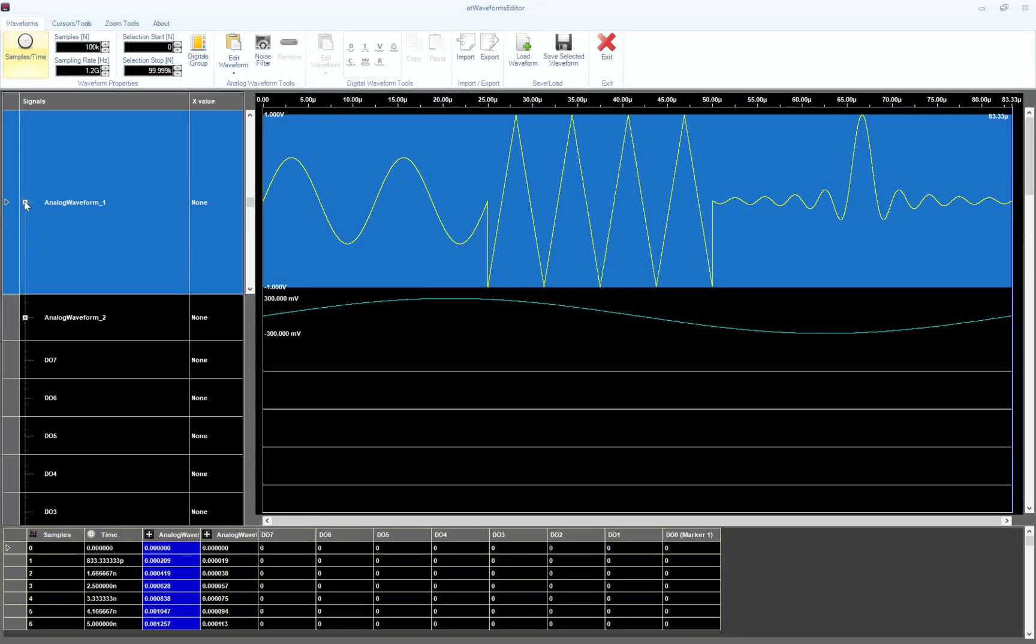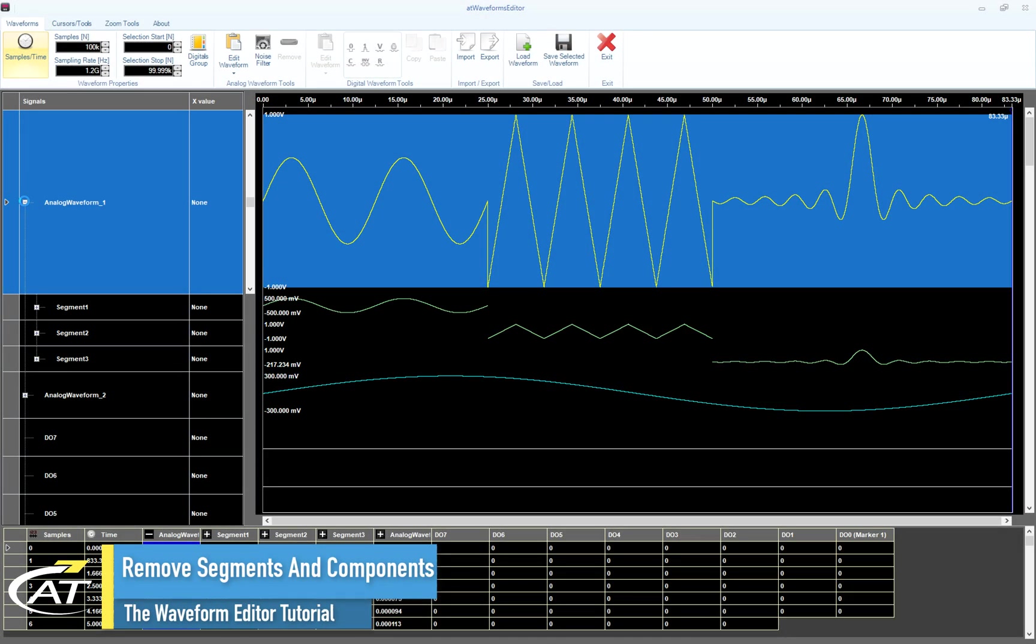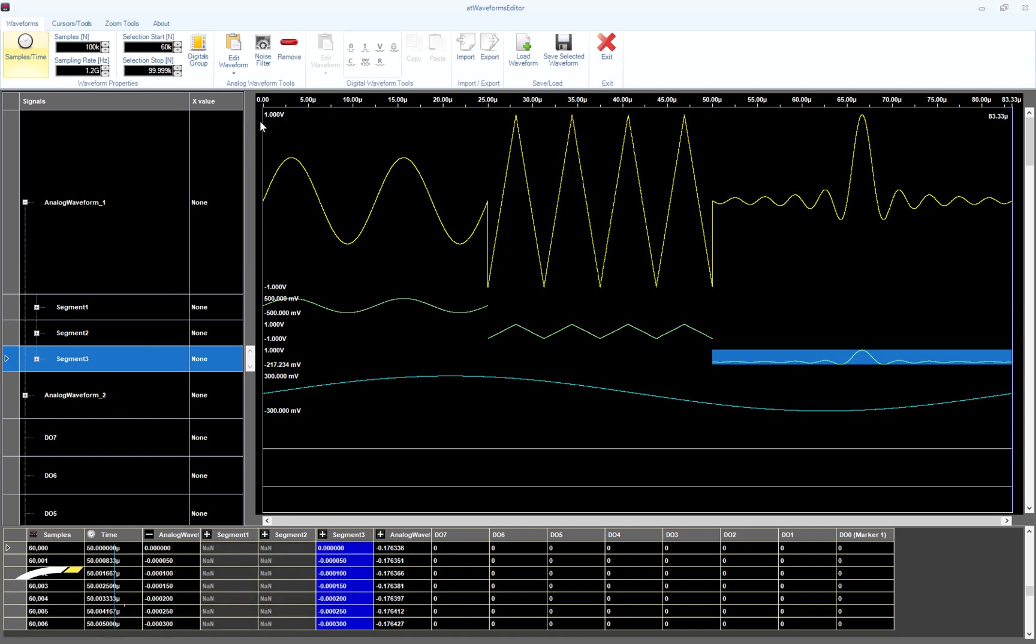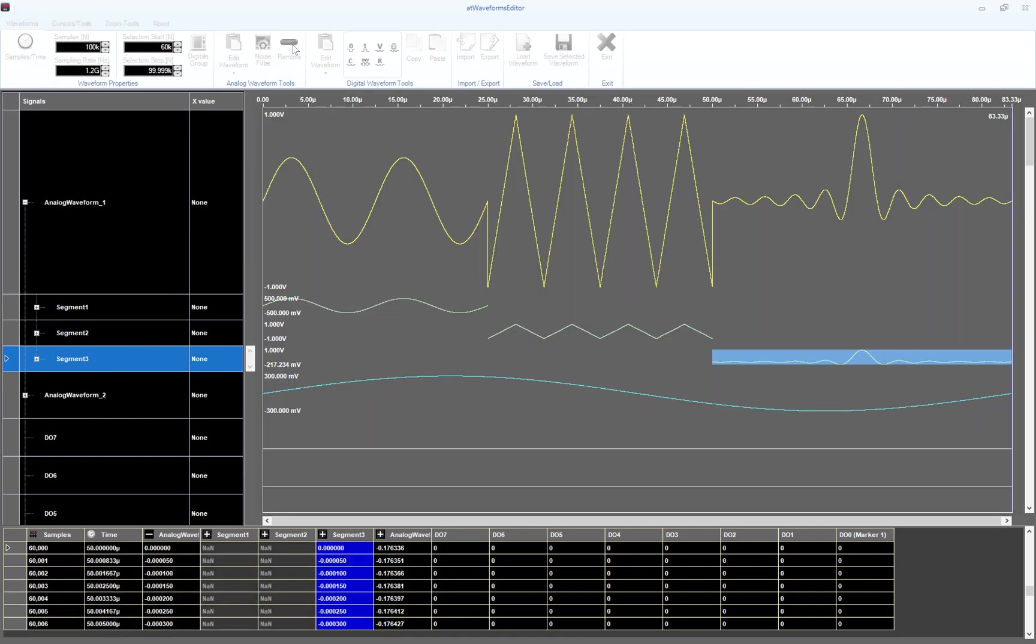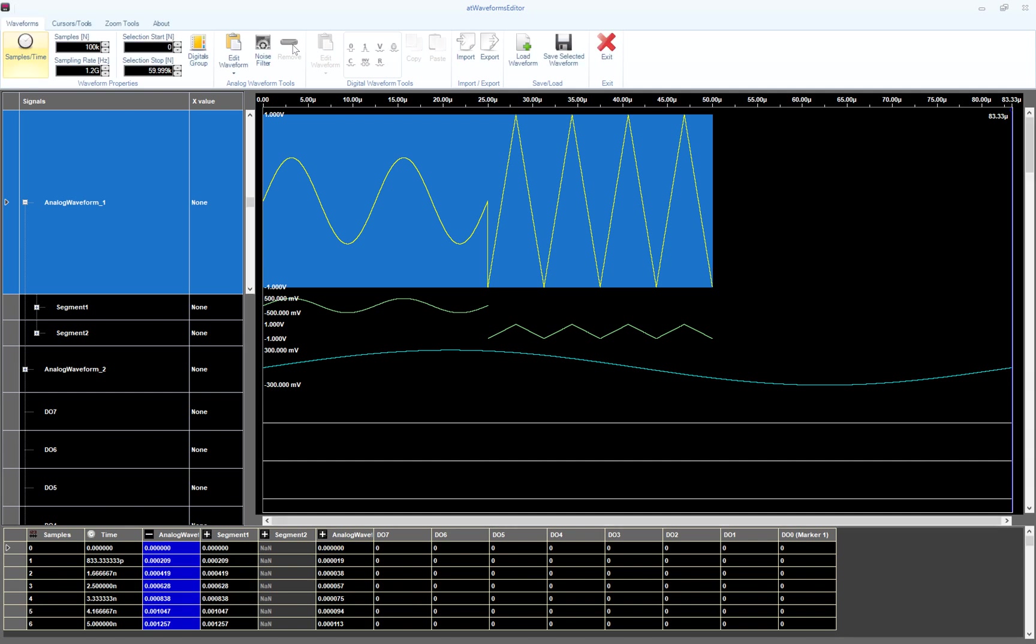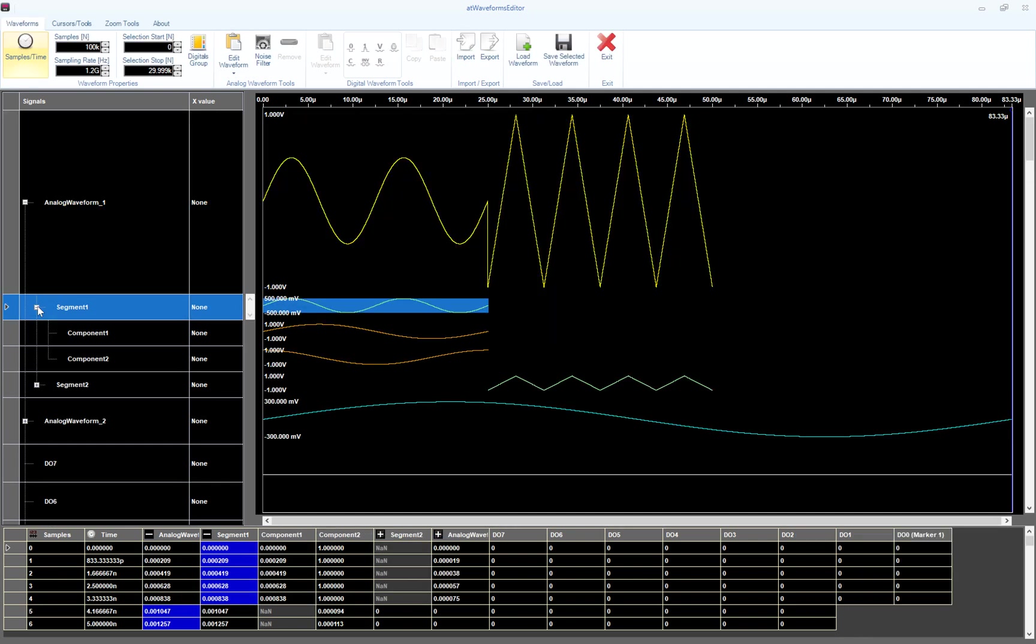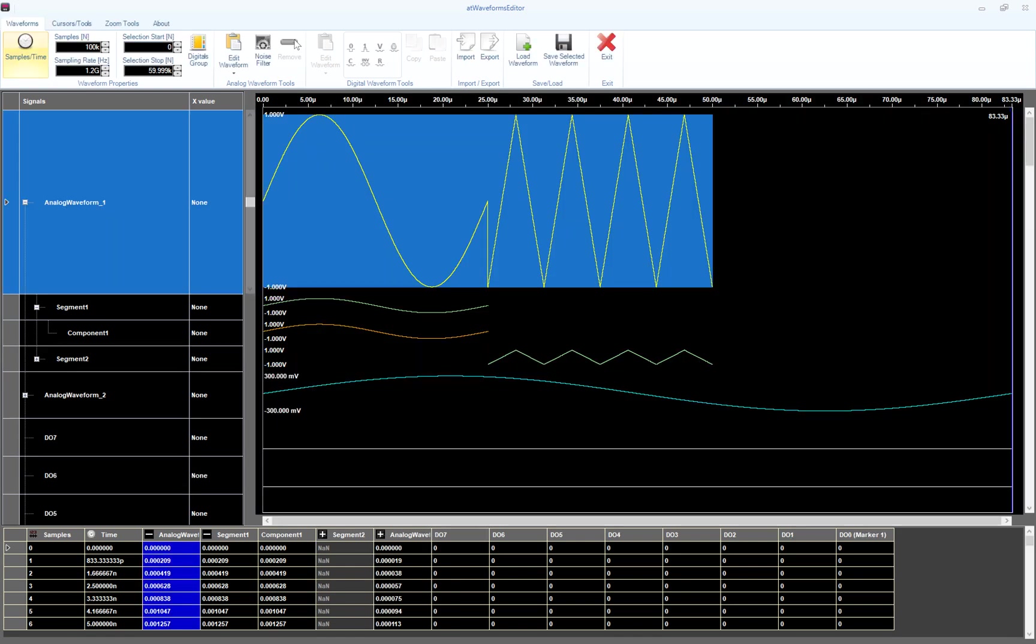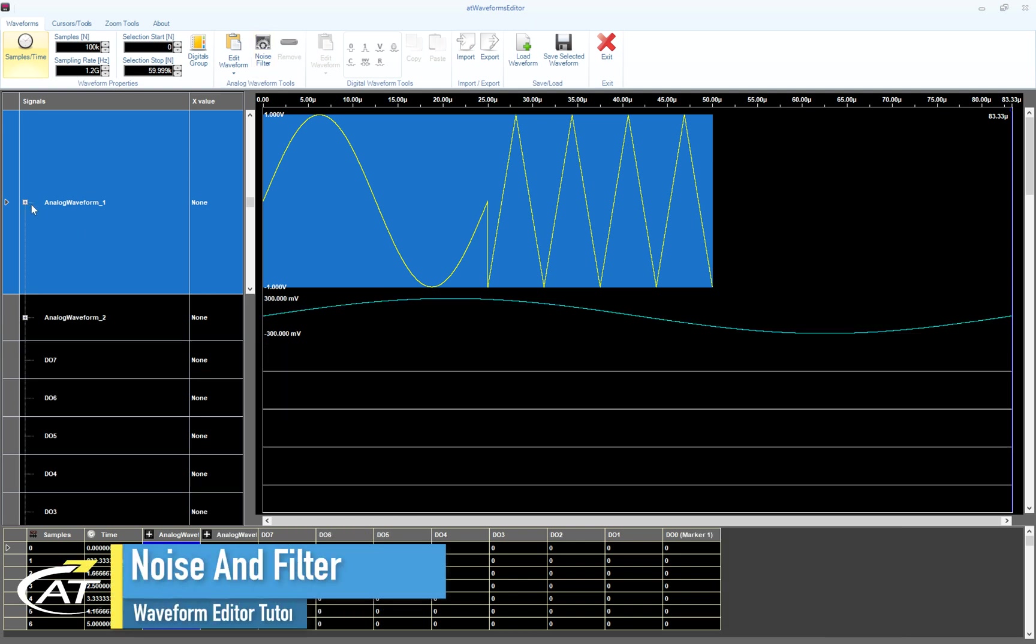Let's continue our description of the analog waveform tools. The Remove button allows you to remove segments or components from an advanced waveform. Select segment 3 and press the Remove button to remove the third segment from the analog waveform 1. Select component 2 and press Remove to delete the second component of segment 1. As you can see now, our waveform is made by segment 1 and segment 2.